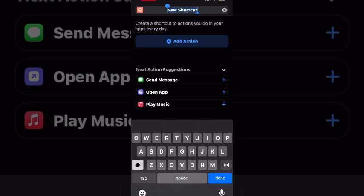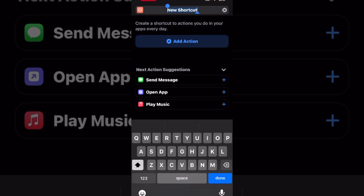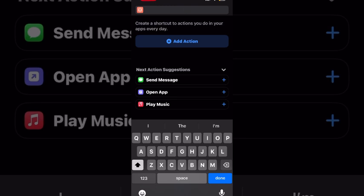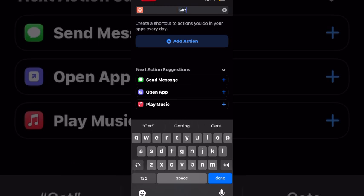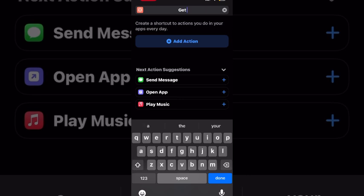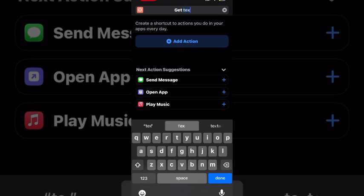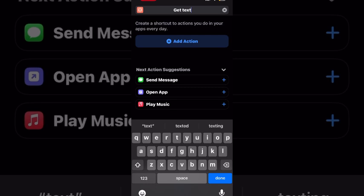To rename your shortcut so that the name doesn't change based on the actions that you add, tap the downward facing arrow inside the shortcut and choose rename and then type your name. I'm going to change the name of this shortcut to get text from your photos to make it different from the one I talked about in the beginning of the video. Notice that it's also a different color tile.